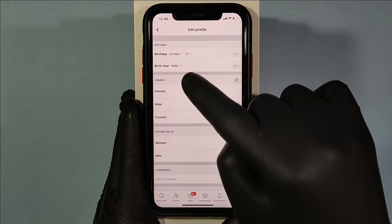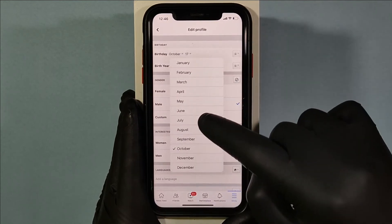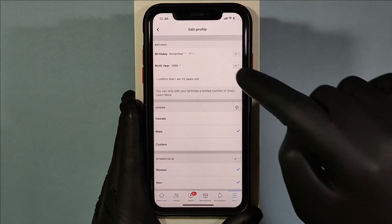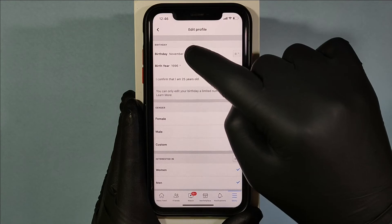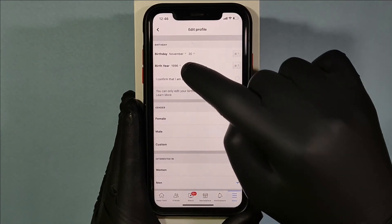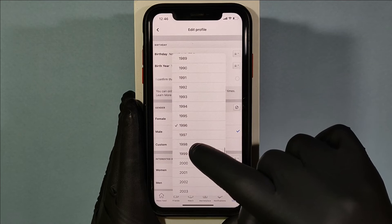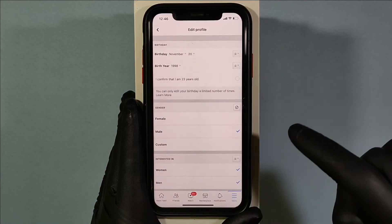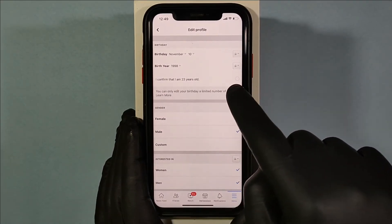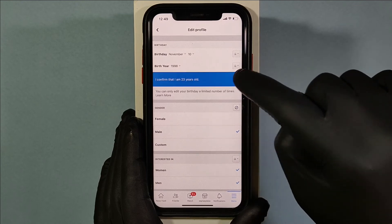Now here you can choose the month, then date, and then birth year. I confirm that I am 23 years old — just tap that.